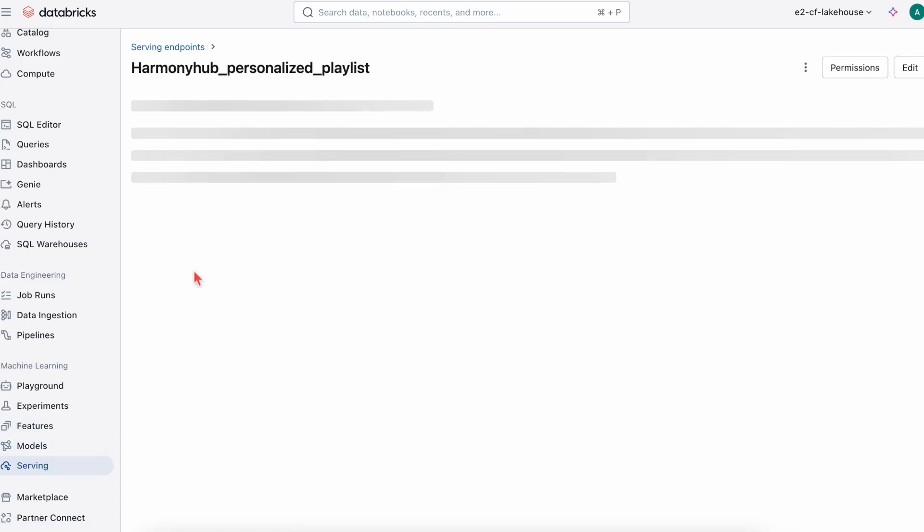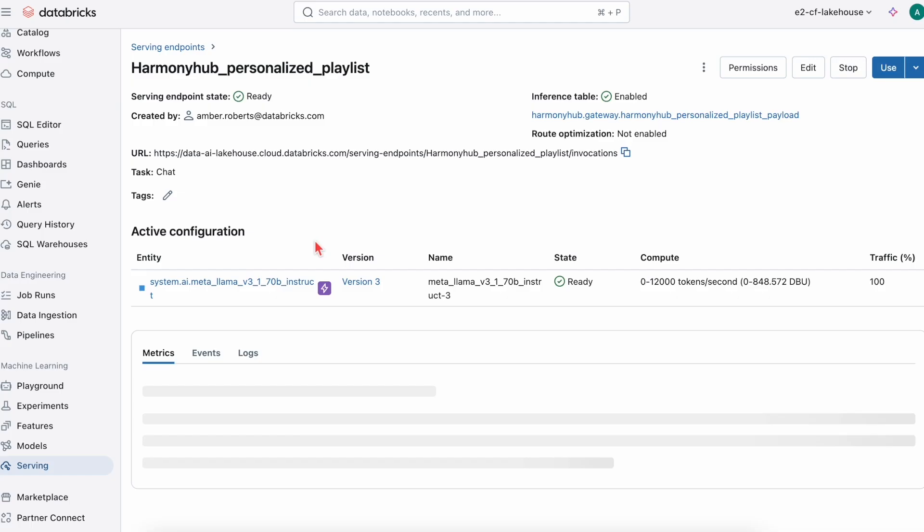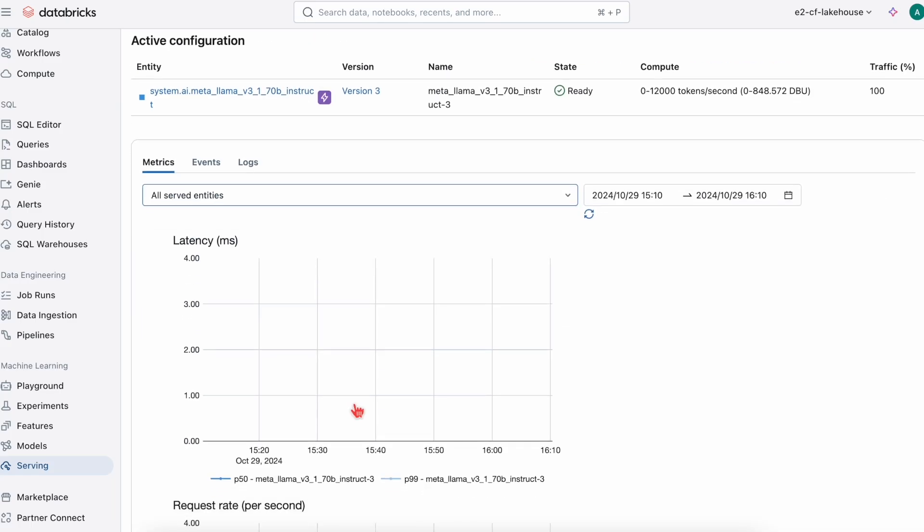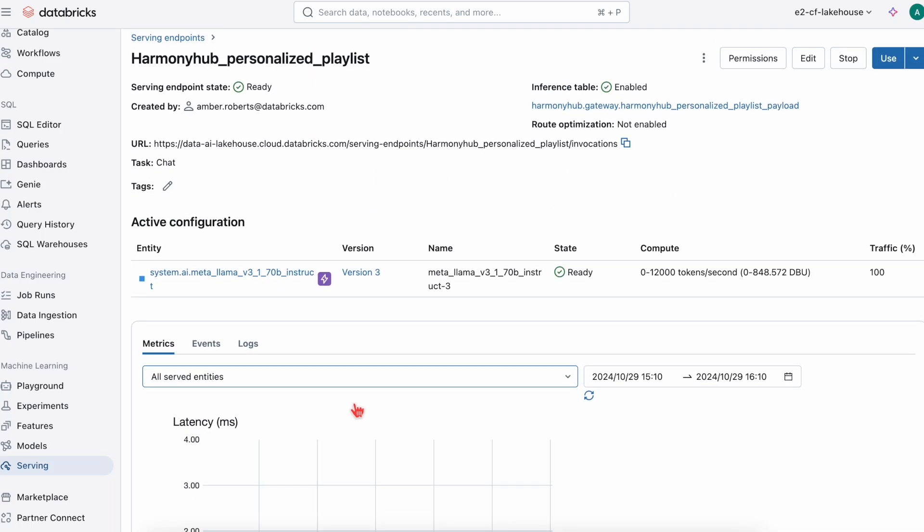I can also serve the Llama 3 model in order to compare the performance, latency, and cost of both models in production.